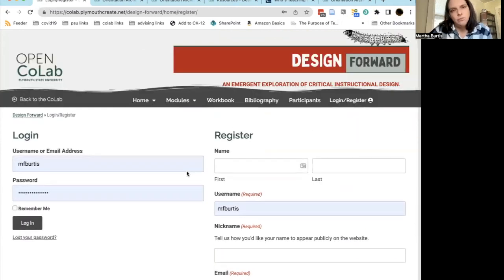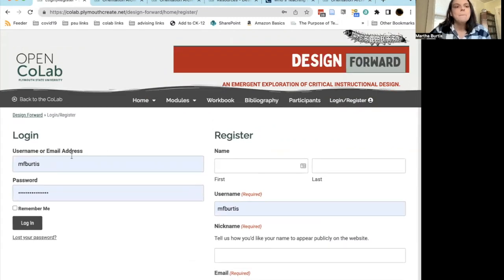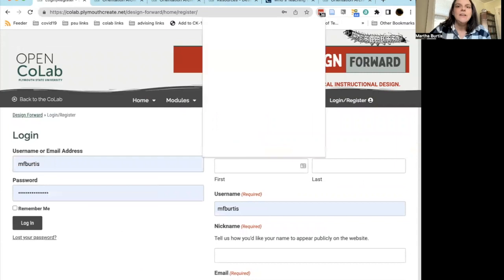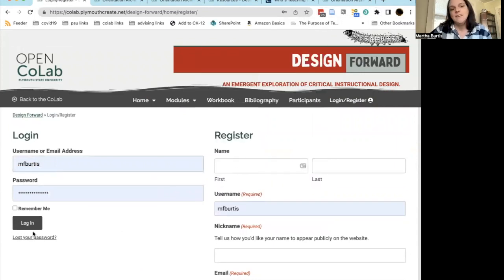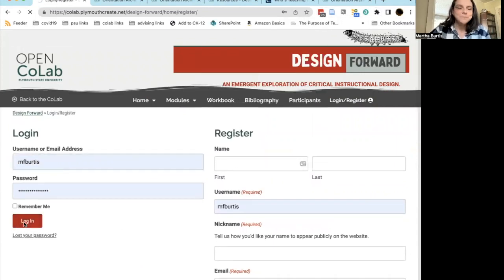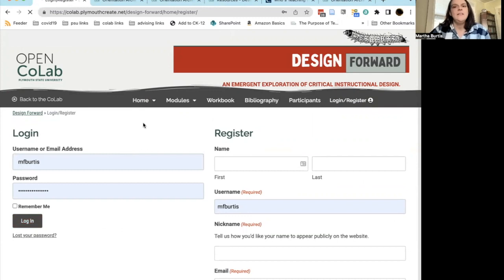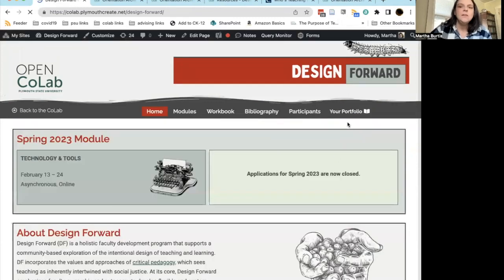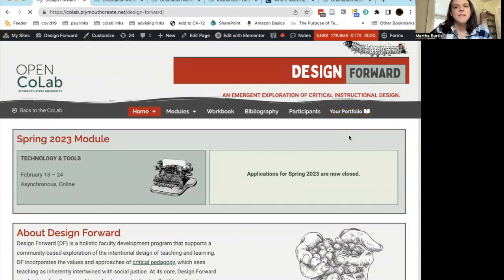You will get a confirmation email that you need to open and click a link in order to confirm who you are. Once you're done, you'll come back and log in. Once logged in to the DF website, everything looks almost exactly the same, except that instead of a Login Register button in the upper right, you'll see a button that says Your Portfolio — I'll talk about what that is in a minute.